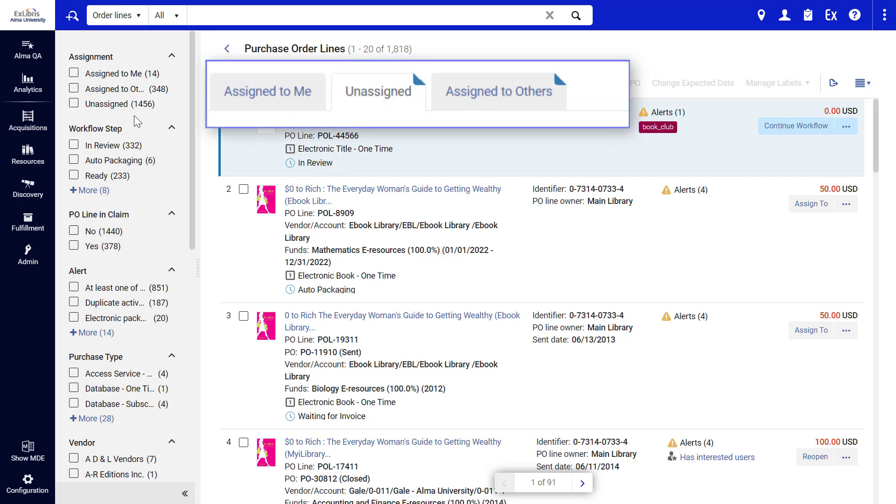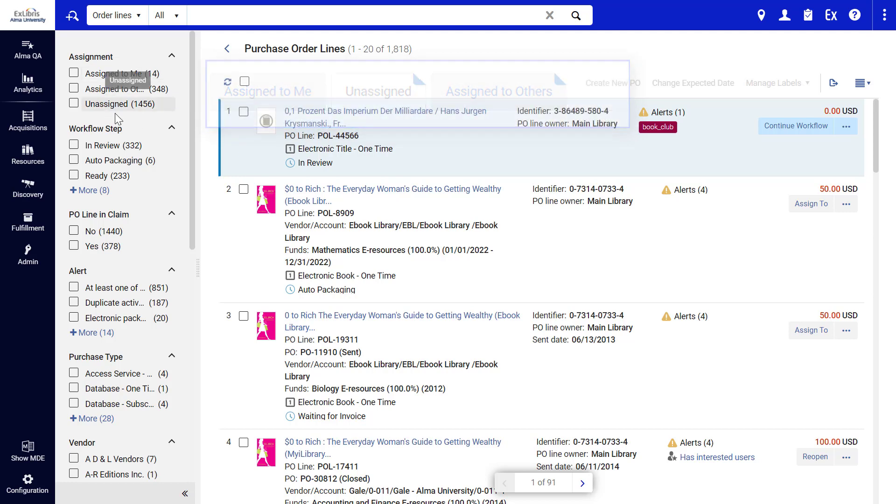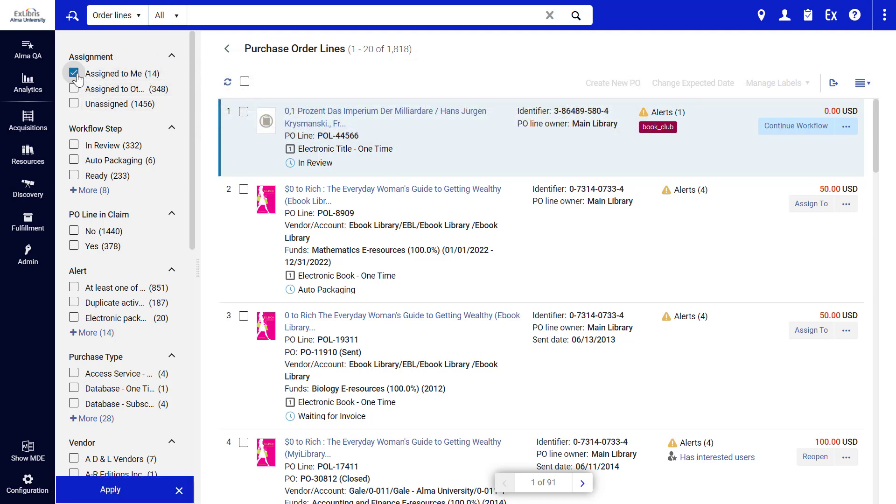Assigned to me, assigned to others, and unassigned. These tabs have now been replaced by facets, giving you much more control of which assignments you want to see.